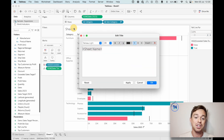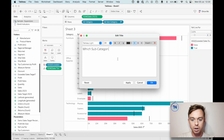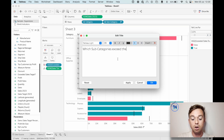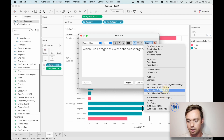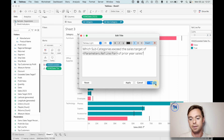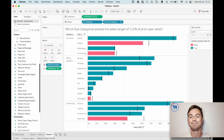Maybe the last thing we can do is change our title to reflect the parameter change. Something like: which subcategories exceeded a sales target of - and now let's insert the parameter - 122% of prior sales, or something like that. And now that is a fully dynamic worksheet based on our parameter.